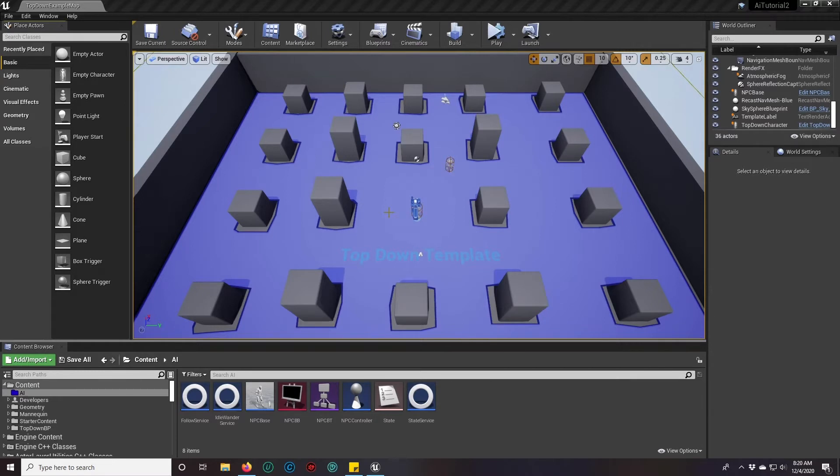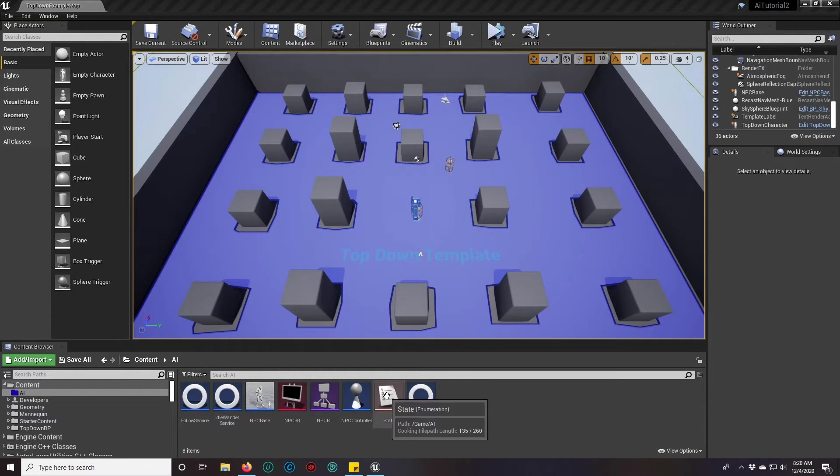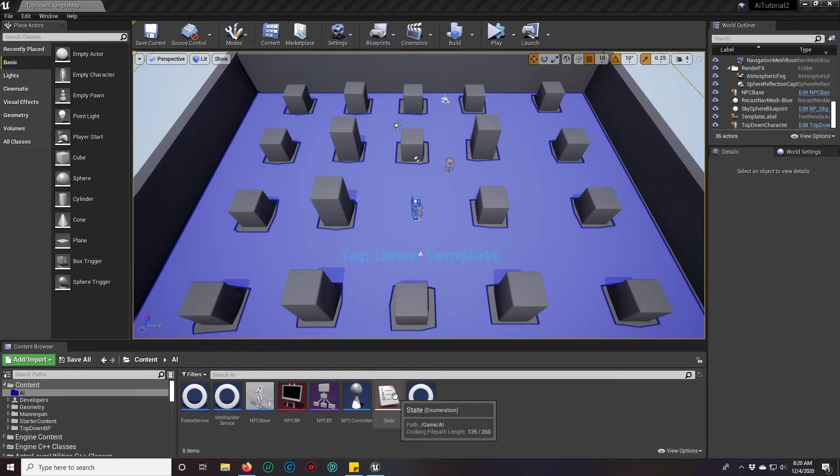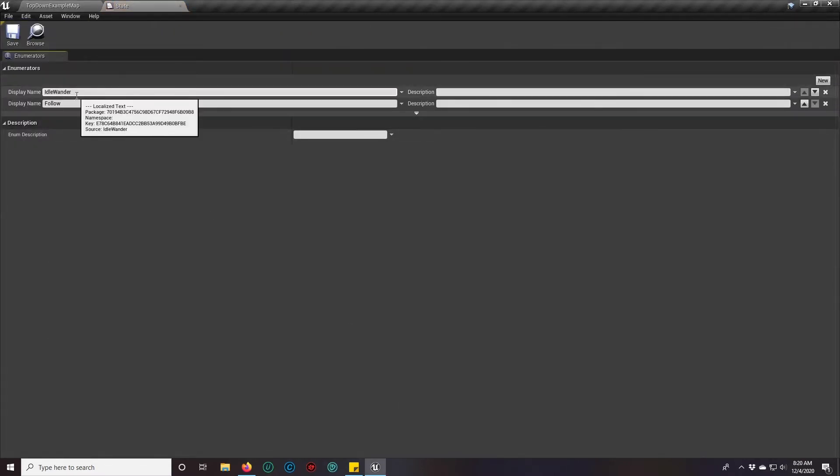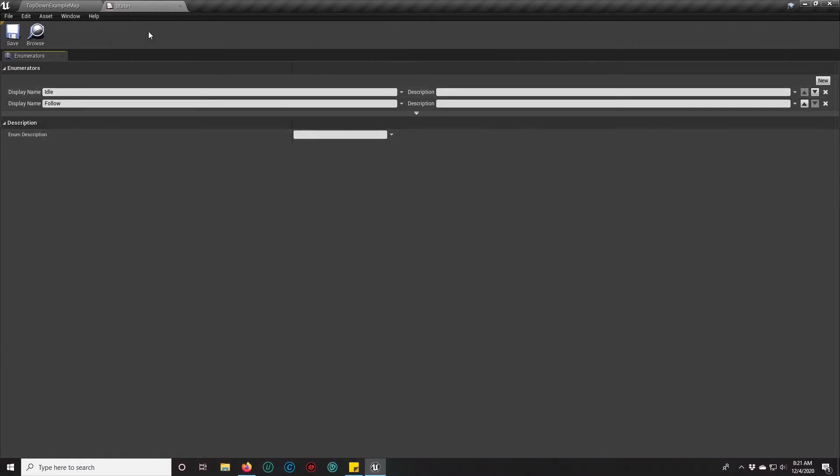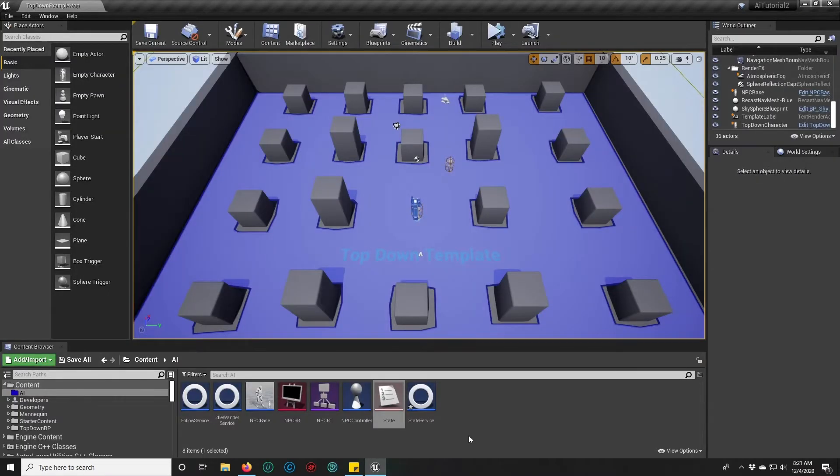Let's get started. The first thing we need to do is go into our enum that we made, and since this AI will be patrolling as his idle, we're going to switch his idle wander to just call it idle.